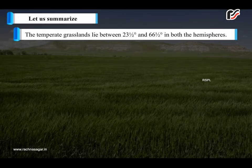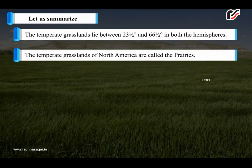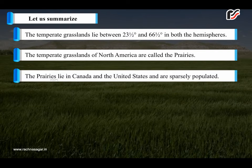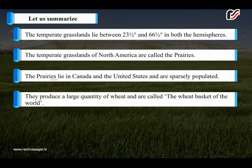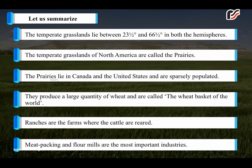The temperate grasslands lie between 23.5 degrees and 66.5 degrees in both the hemispheres. The temperate grasslands of North America are called the prairies. The prairies lie in Canada and the United States and are sparsely populated. They produce a large quantity of wheat and are called the wheat basket of the world. Ranches are the farms where cattle are reared. Meat packing and flour mills are the most important industries.